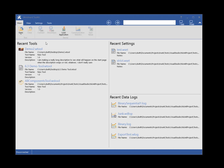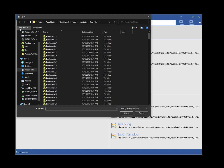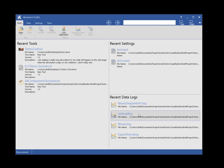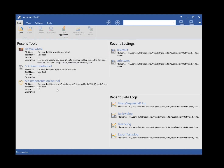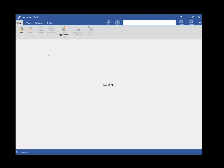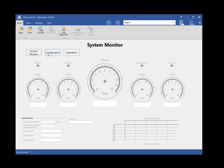There are multiple ways to open a tool in Toolkit. You can select the Open Tool ribbon button and select the tool from the open dialog. Once a tool has been opened in Toolkit, you can select the tool from the MRU list of the Open Tool ribbon button or from the MRU list on the Start panel. You can also double-click on a tool file in Windows Explorer or drag a tool file from Windows Explorer onto a Toolkit Window.